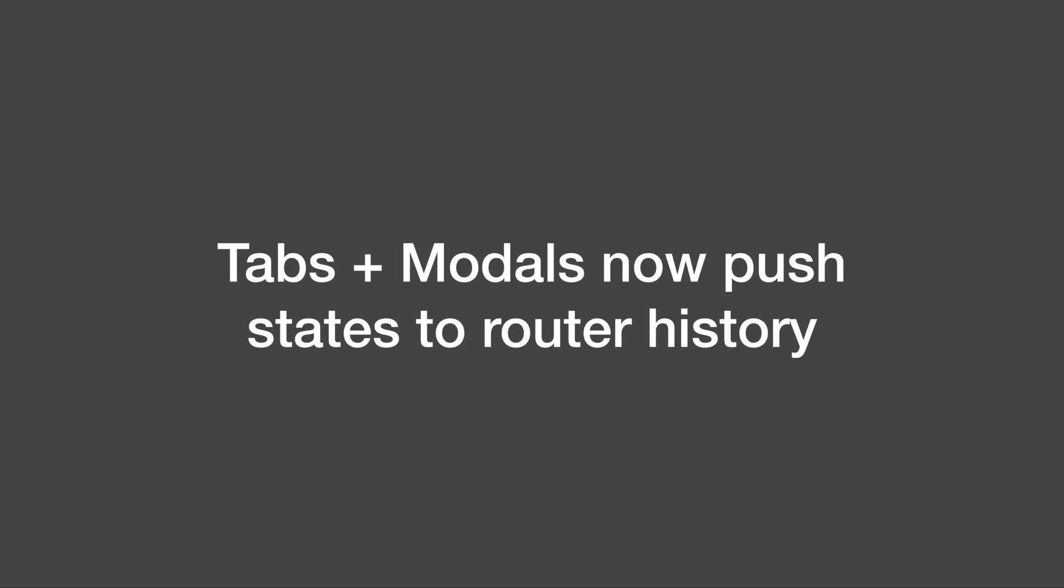Next, tabs and modals have been changed so every time they change or appear they will push the state to the router history which means that pressing the browser back button will show a previously activated tab or hide modal windows. This isn't very consistent with native look and feel but it's a feature which has been requested a lot so I think that many people will be quite happy with this.